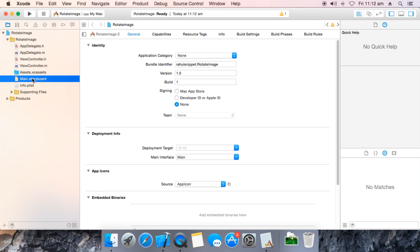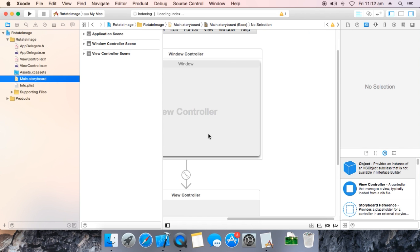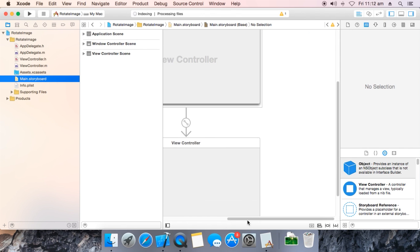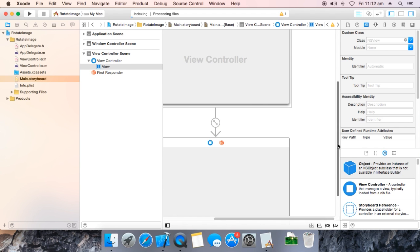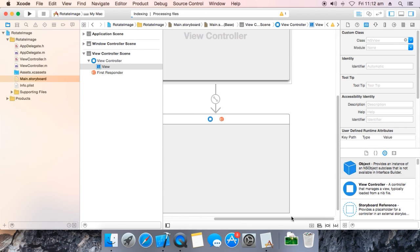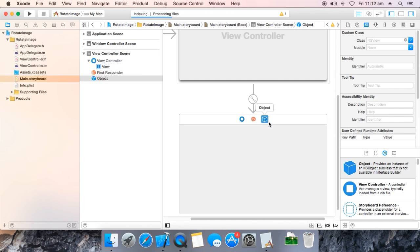Now go to the main storyboard. Select the view and drag in an object.